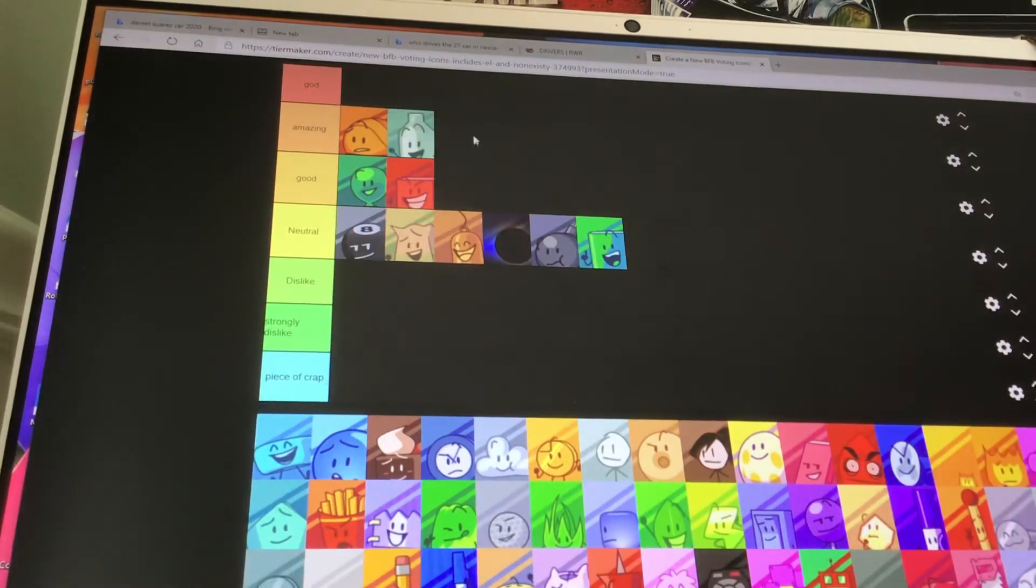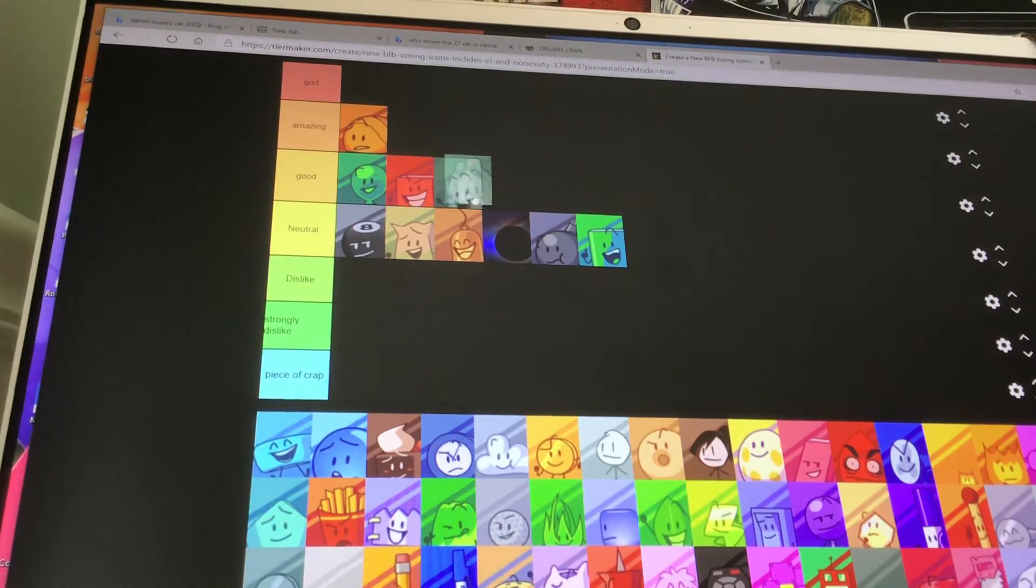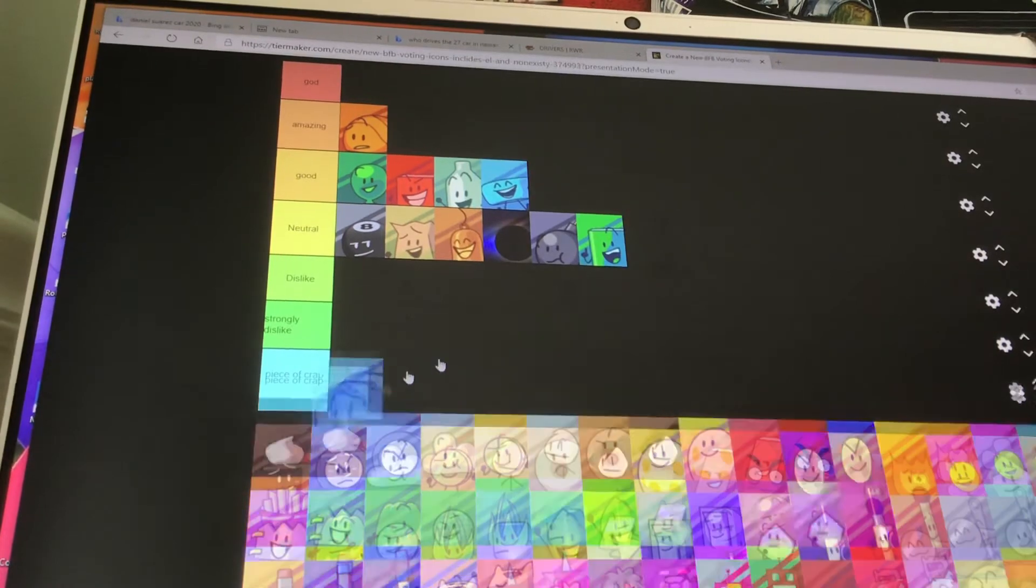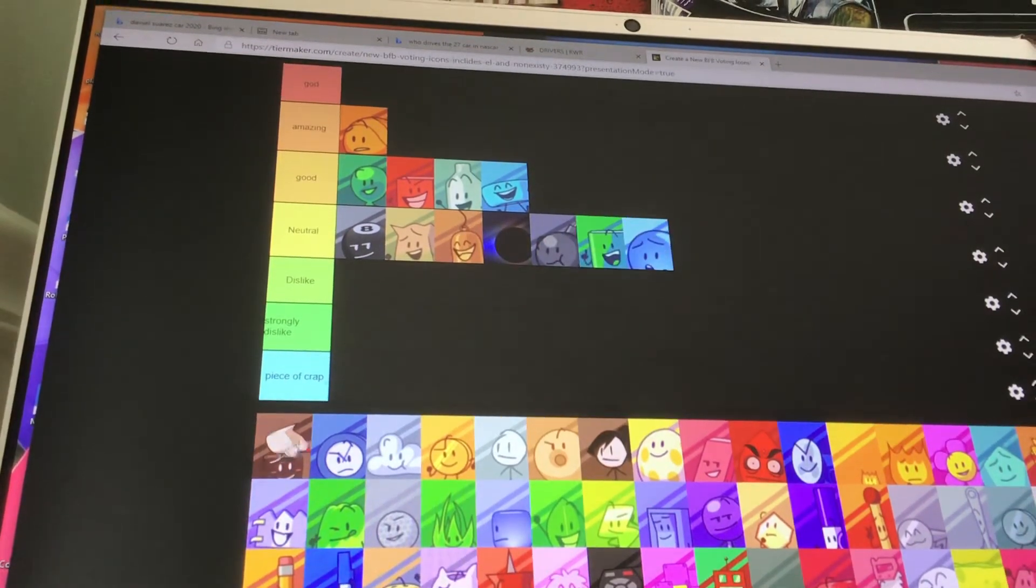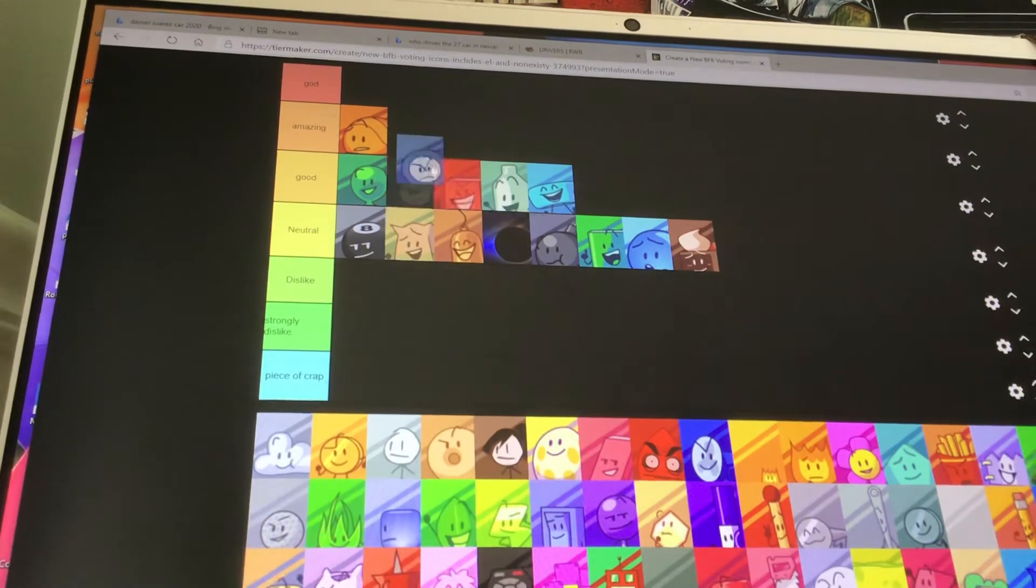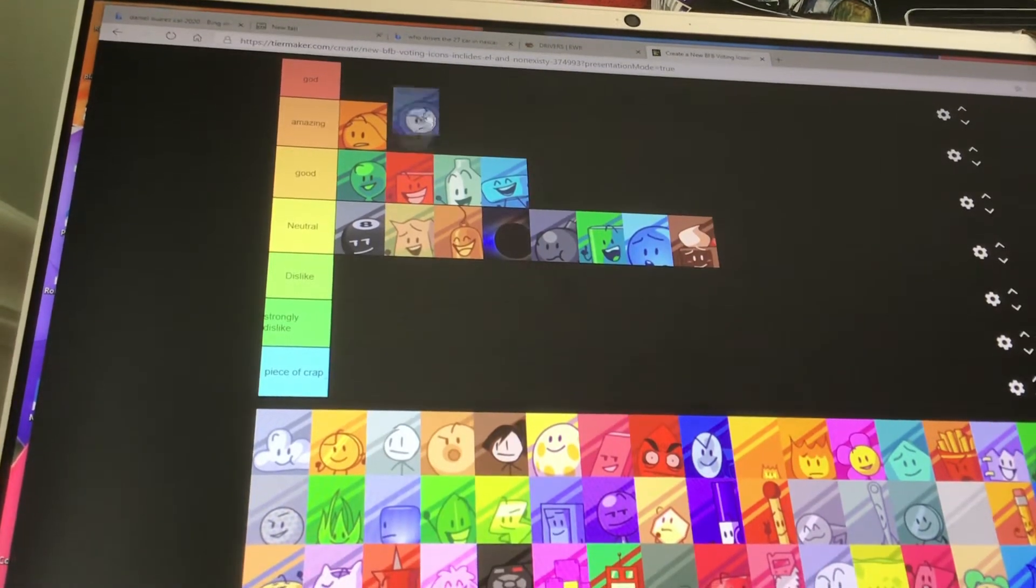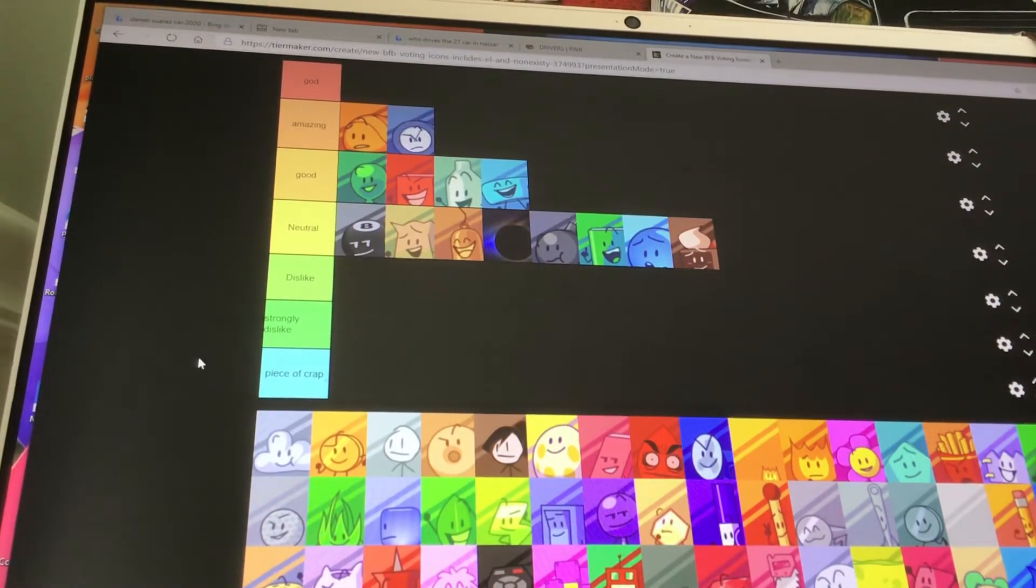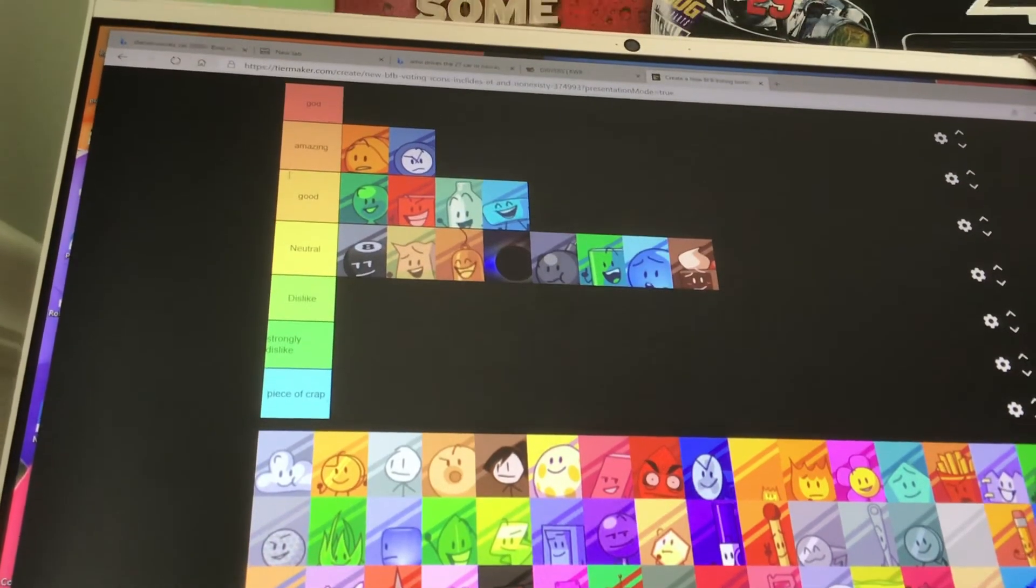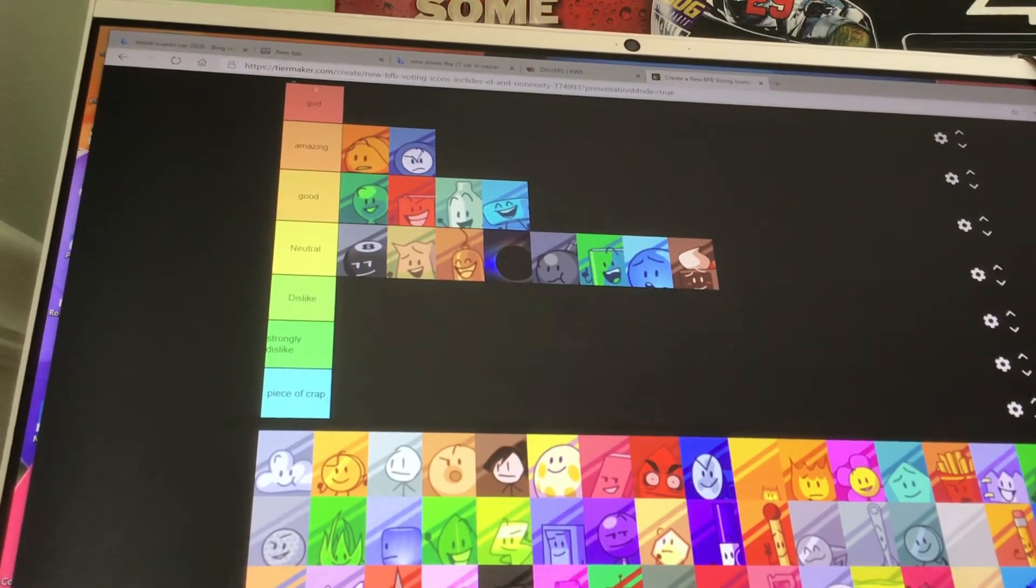Bottle is amazing. I think Bottle is good. Braceletty is good. Bubble is neutral. Cake is neutral. Clock is very close to God, but he's amazing. He's not God quite, he's not quite God, but he's very close. He's like borderline.